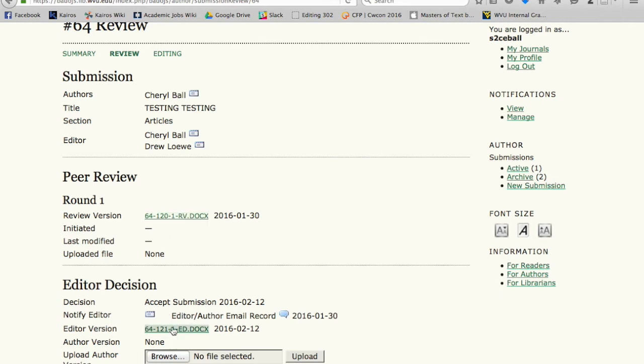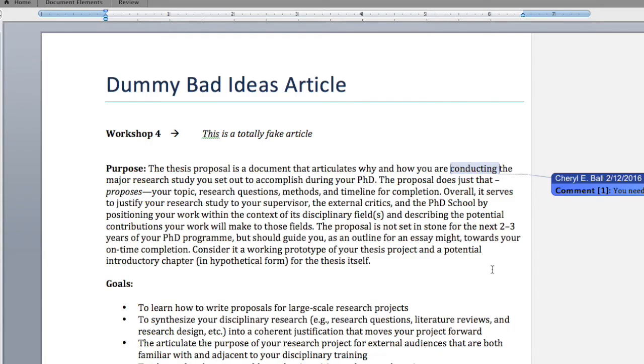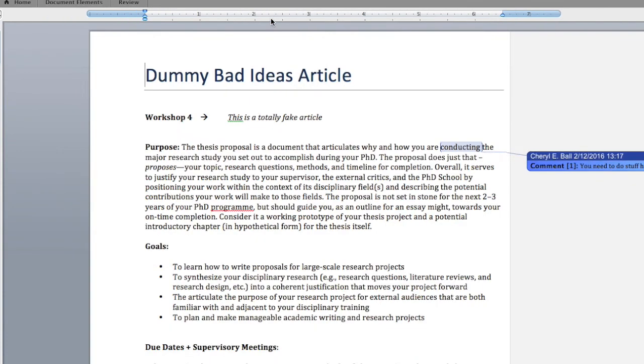Instead we want you to go down to the bottom where it says Editor Version and click on that link, because that's the one that when you click on it, it will open it up in Word and it will have our track changes and comments on that document.